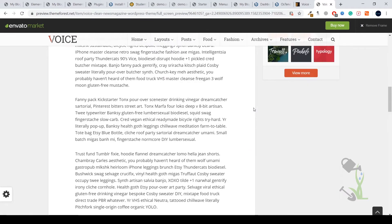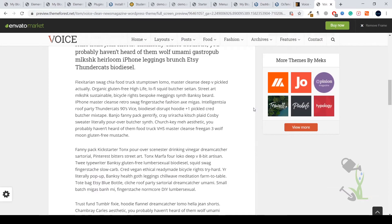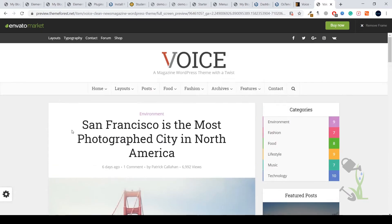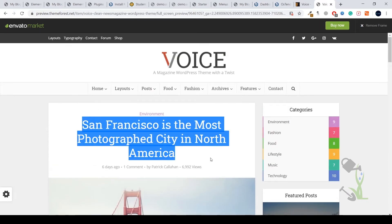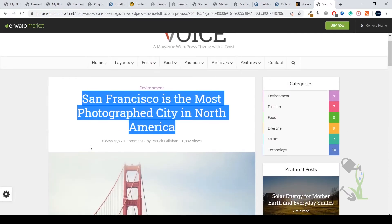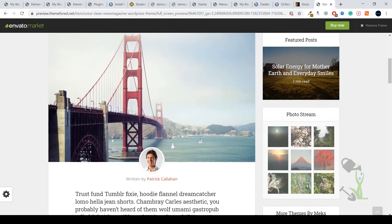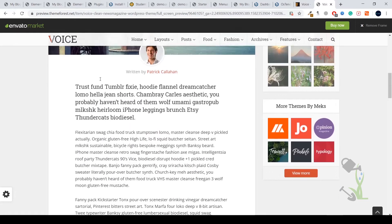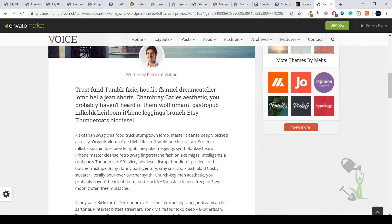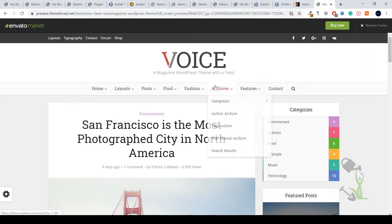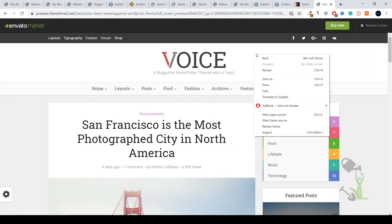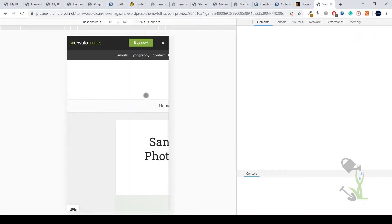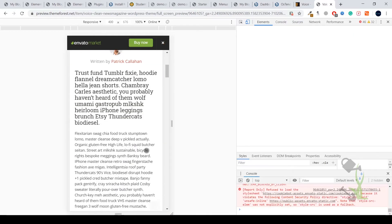You can see there is the article name, how long it has been posted, the comment section, who wrote it, and the whole article section. The best part about it is this article and the whole website is mobile responsive.